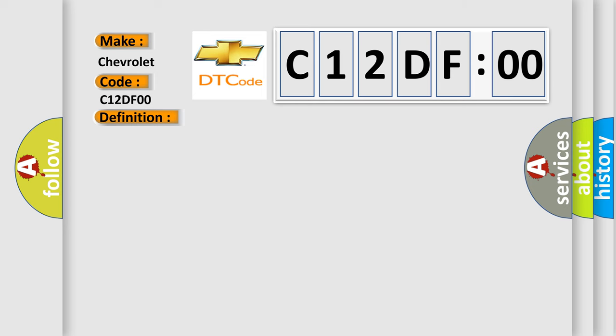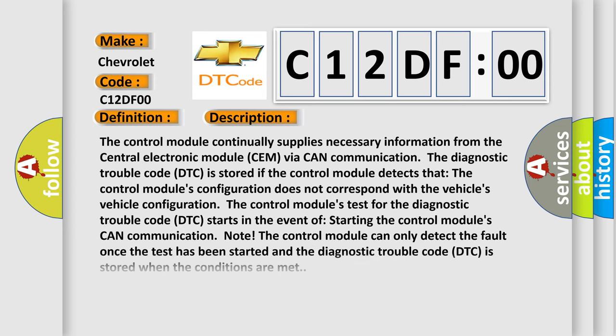The control module continually supplies necessary information from the central electronic module SEM via CAN communication. The diagnostic trouble code DTC is stored if the control module detects that the control module's configuration does not correspond with the vehicle's configuration.